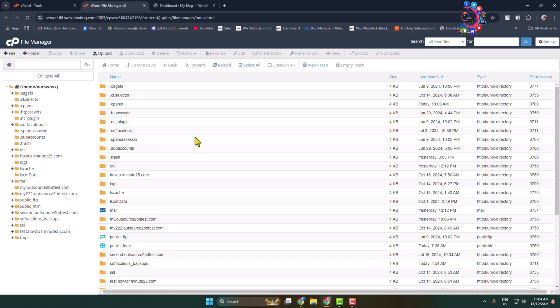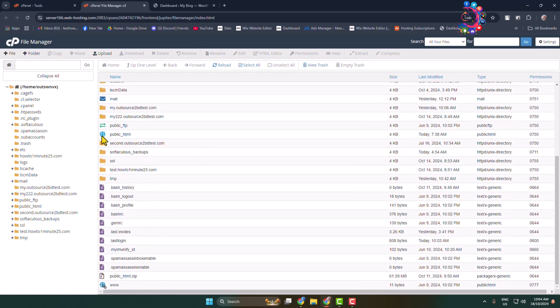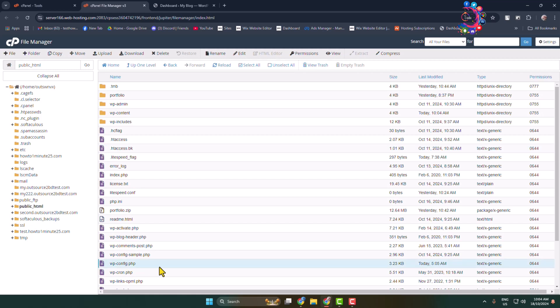Once you are in your file manager, navigate to your WordPress website folder. Here you have to find the wp-config.php file. Select this file and edit it.